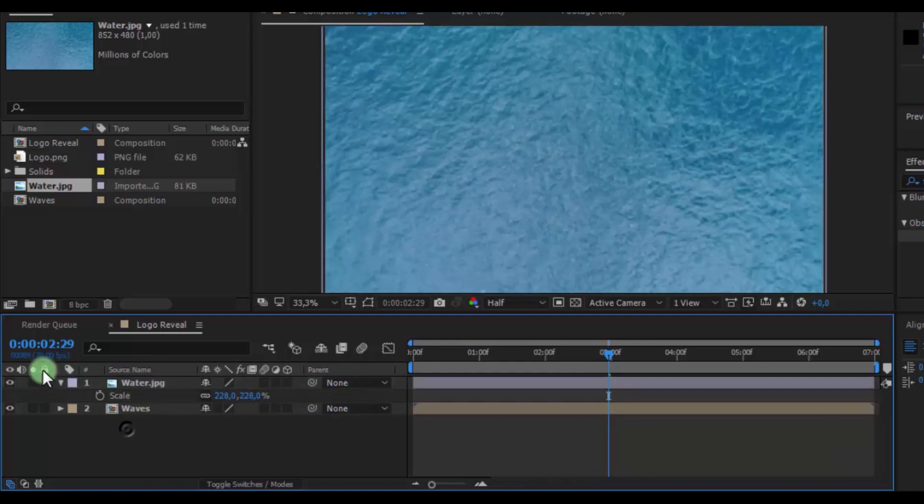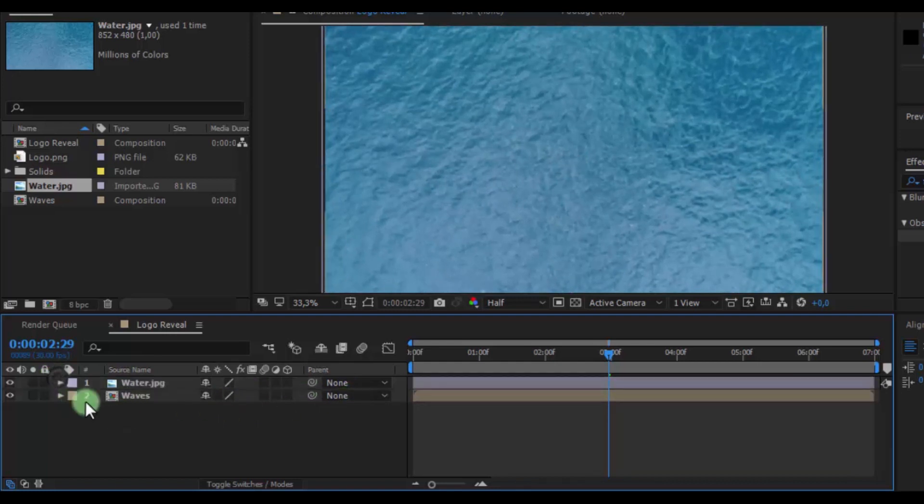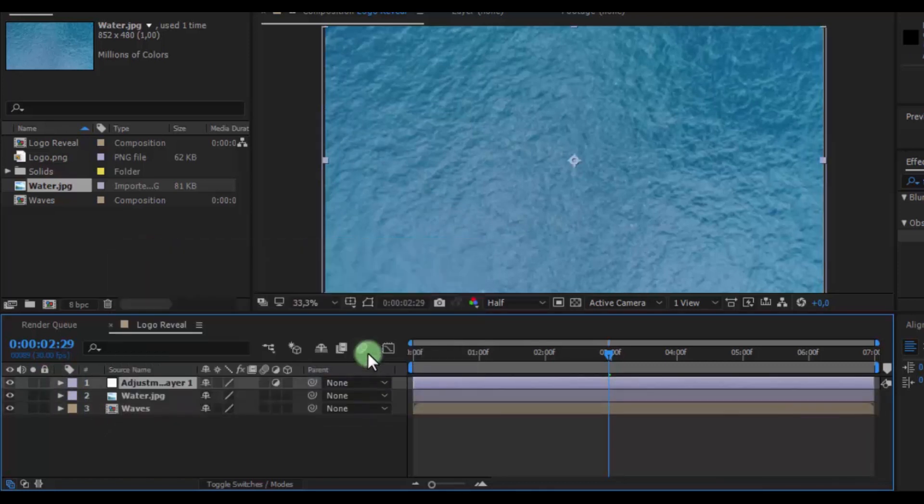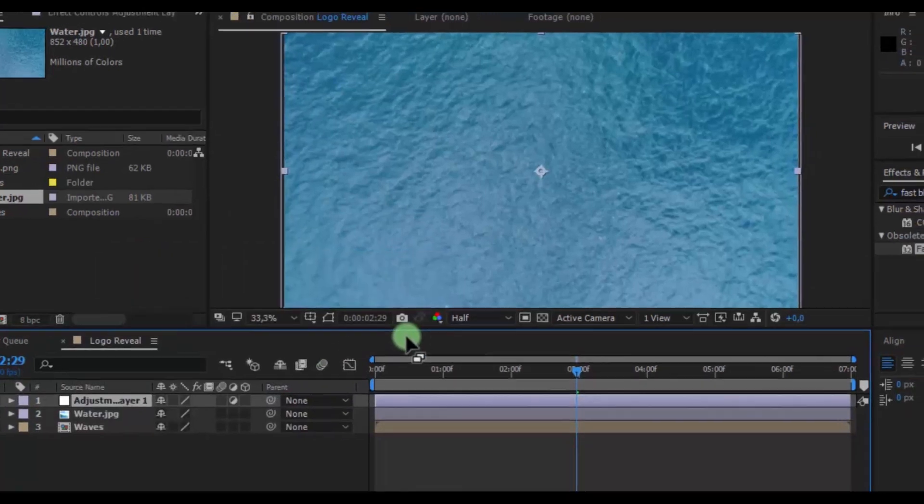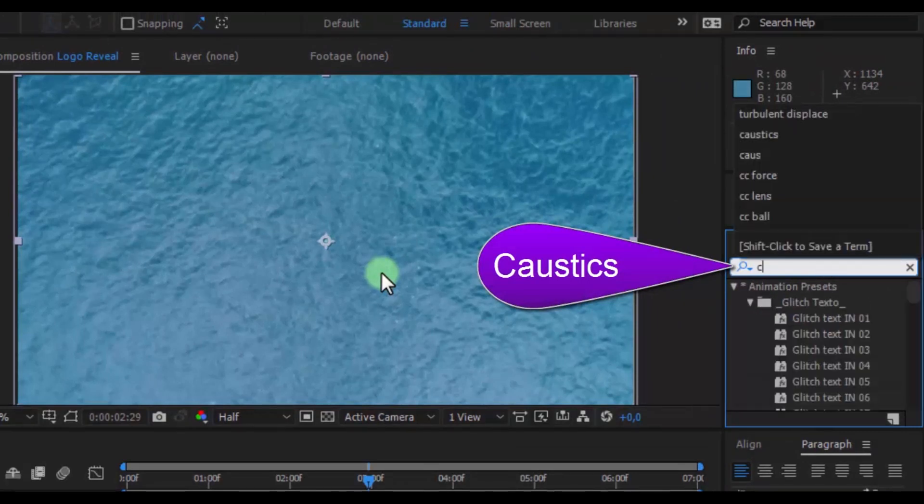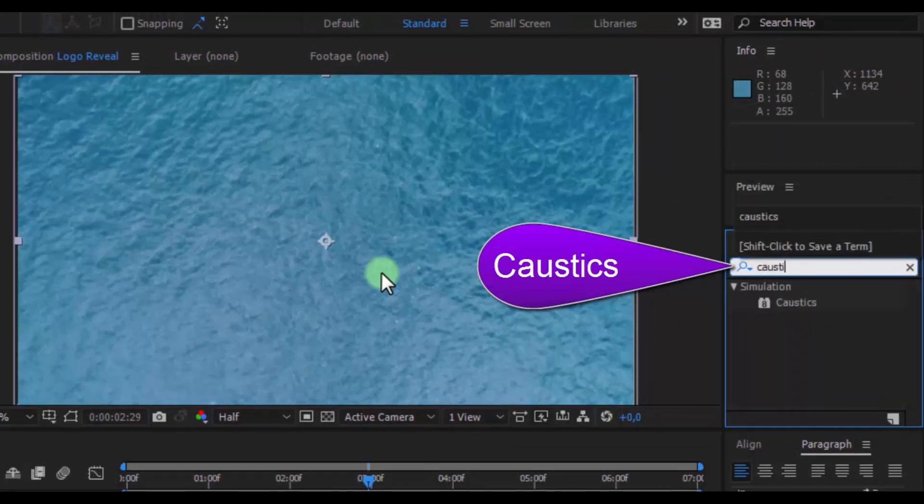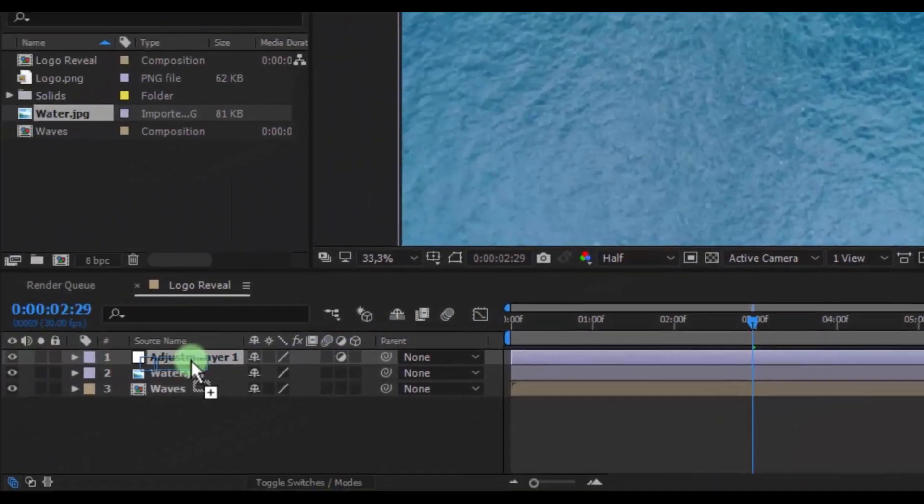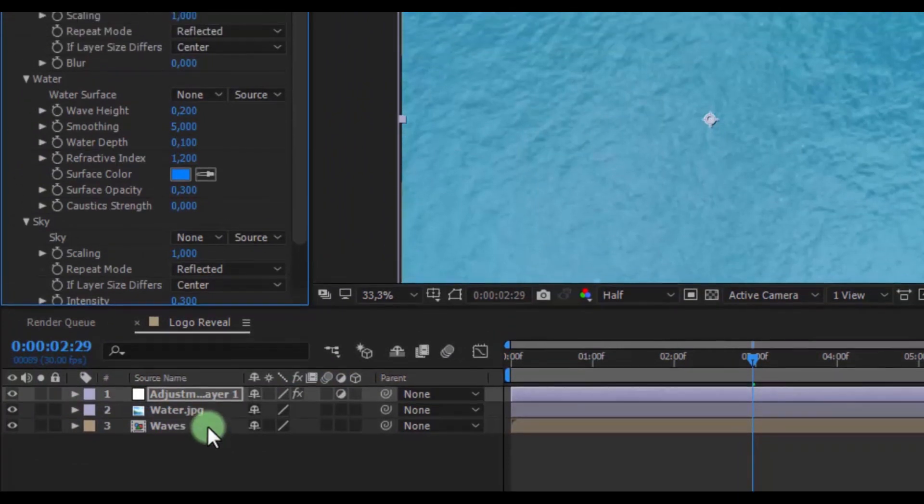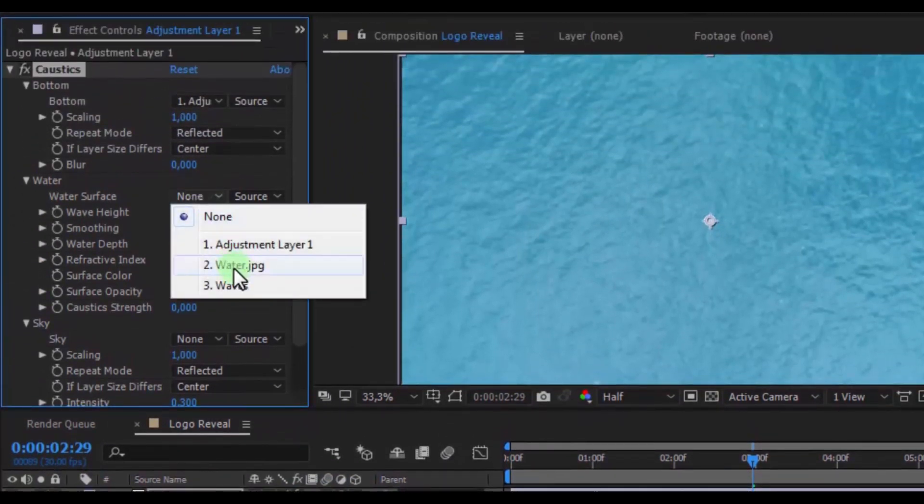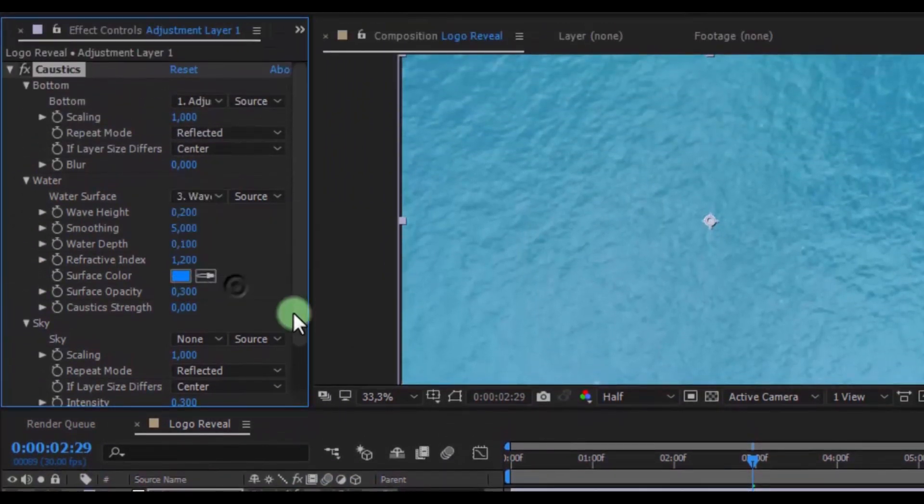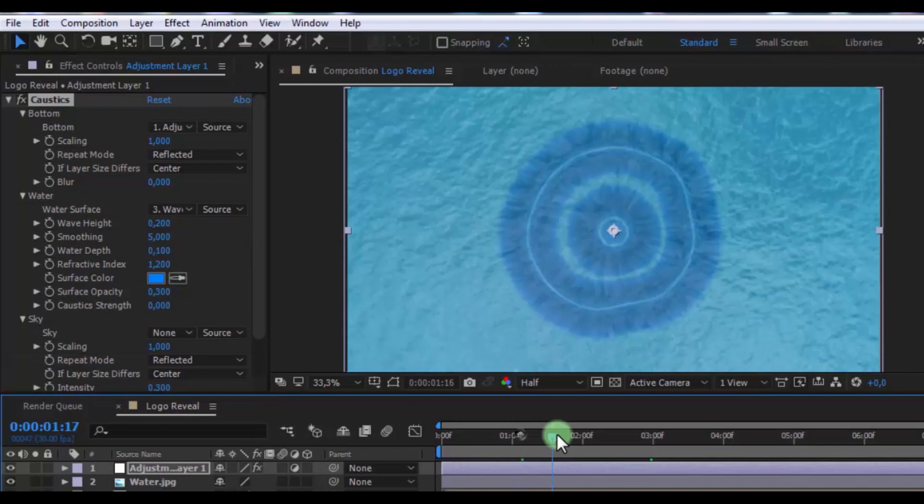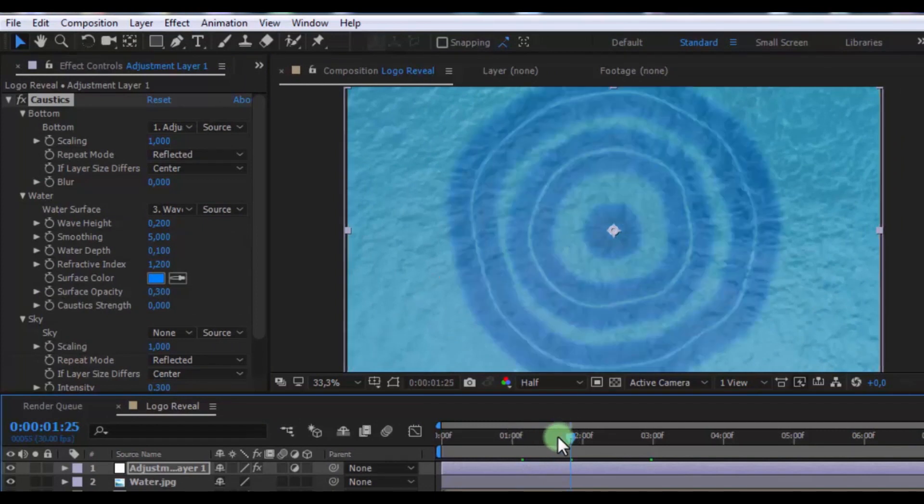Now create new adjustment layer. And find effect caustics. Add in adjustment layer. Change water surface on waves layer. Nice.